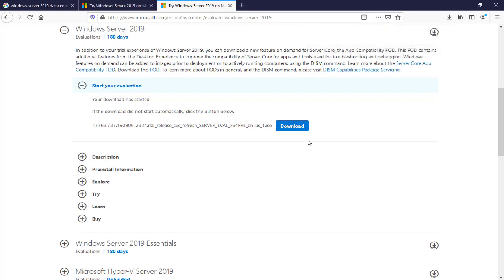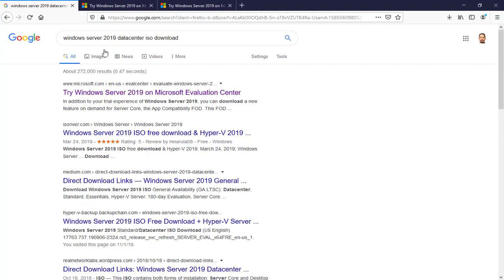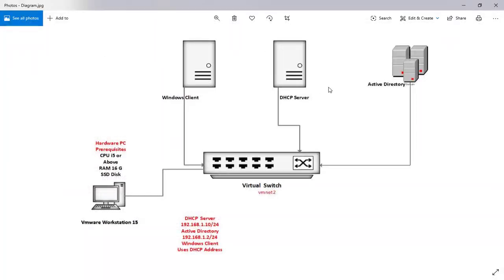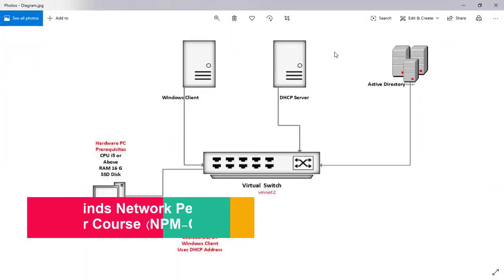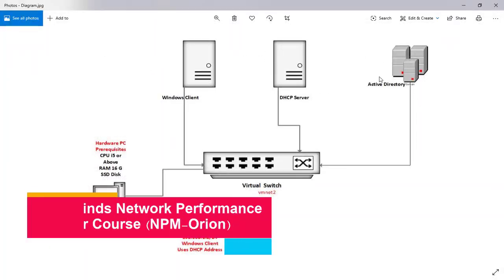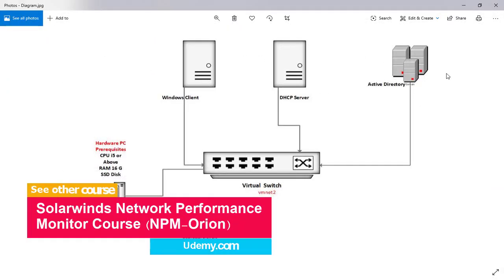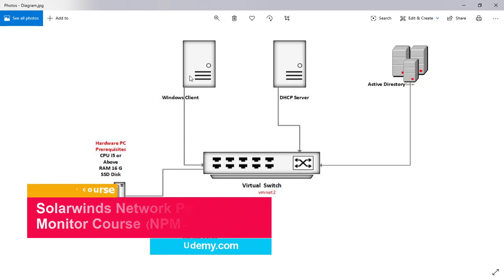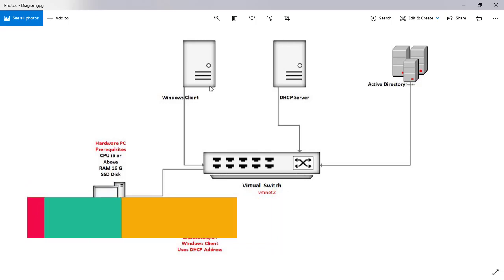Of course, you can do a search for Windows 10 or Windows 8 or whatever client that you like. But as I said in this lab, you can only download Windows Server and install all of them as Windows Server 2019. These are the servers, and this is going to be your client.